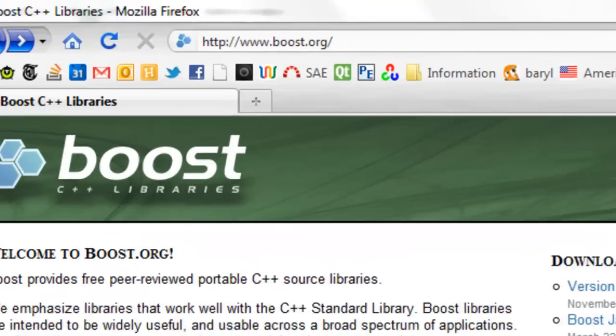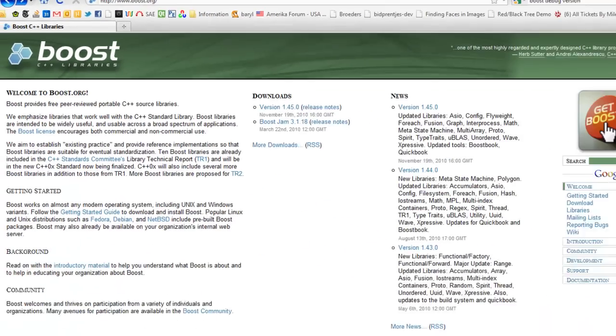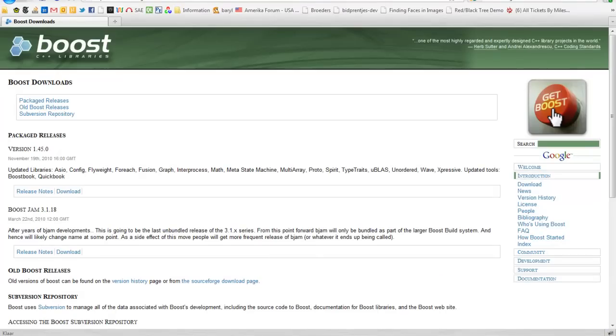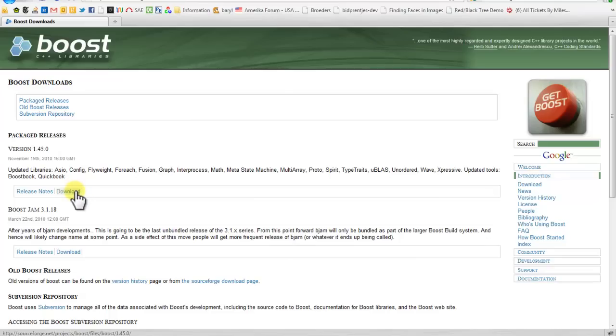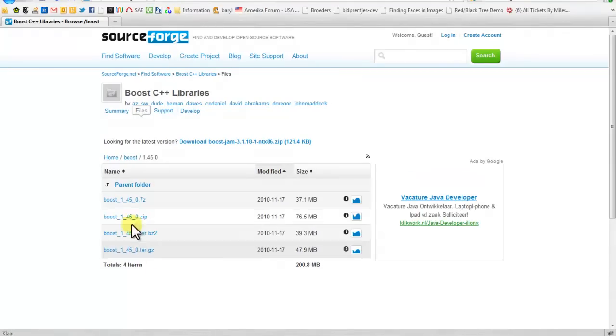First of all we need to get Boost. Go to the Boost.org website and press the Get Boost button. Download the newest version or whichever version you like to use in your project. Maybe you have dependencies for an older version, you can select an older version. Just press Download and it will take you to a SourceForge page.